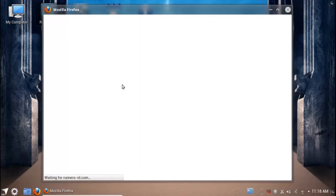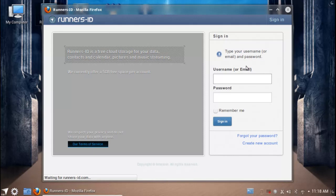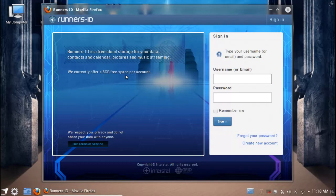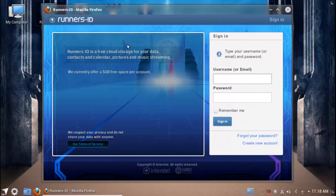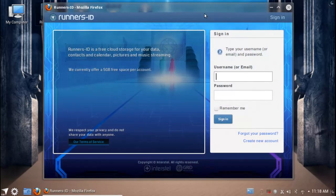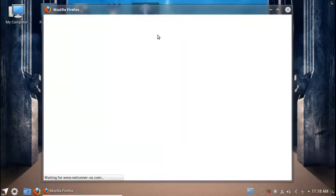I'm going to quickly talk about Runners ID. Runners ID is basically another cloud service that Netrunner provides. You get five gigs of free space per account, which is really on par with most other cloud services. It's just cloud storage for syncing your data, contacts, calendar, pictures, and music. It's very nice because it's very well tied into the Netrunner OS.